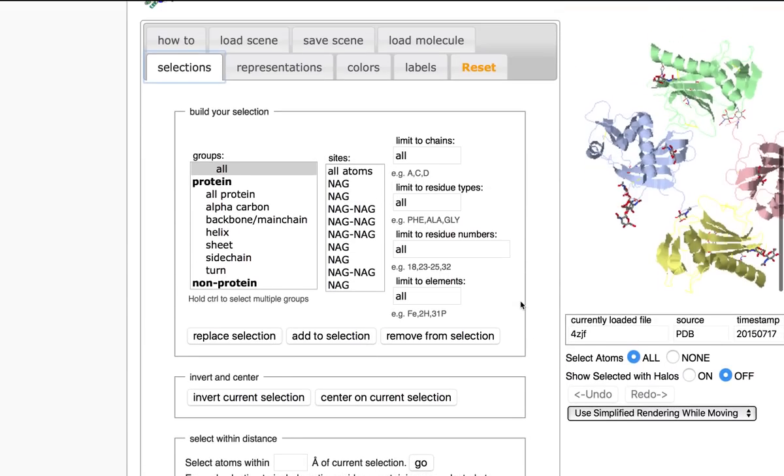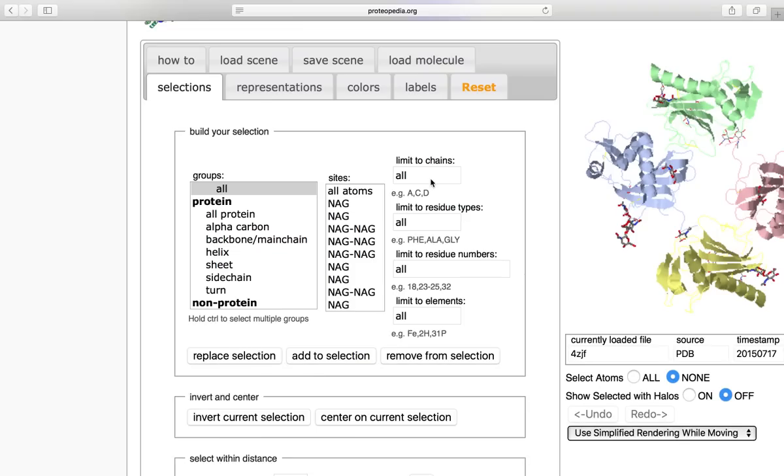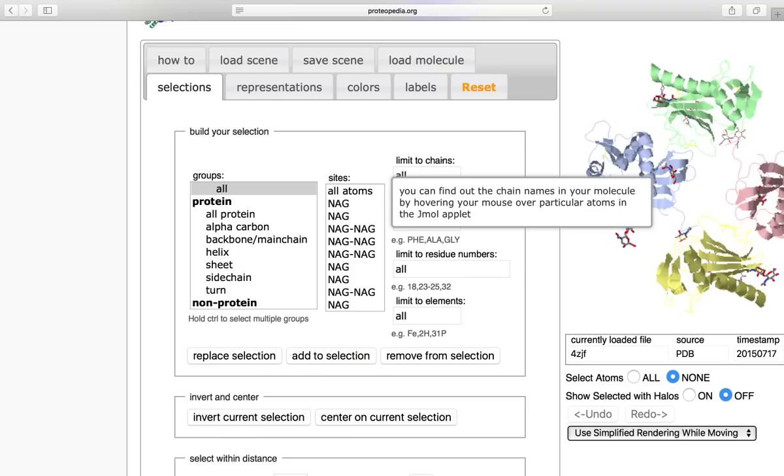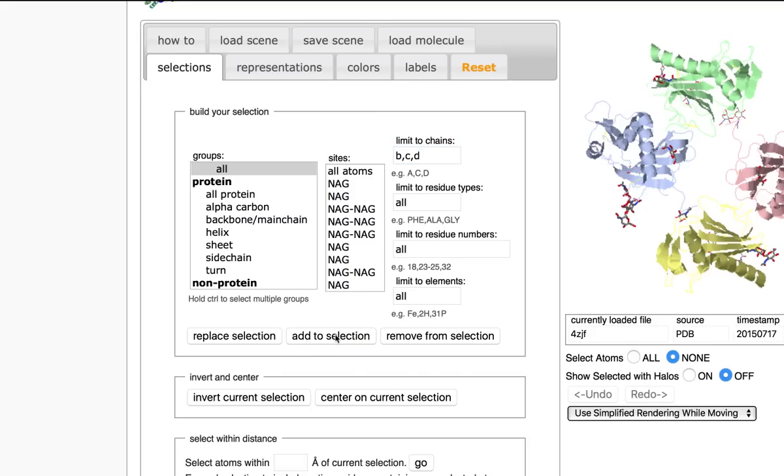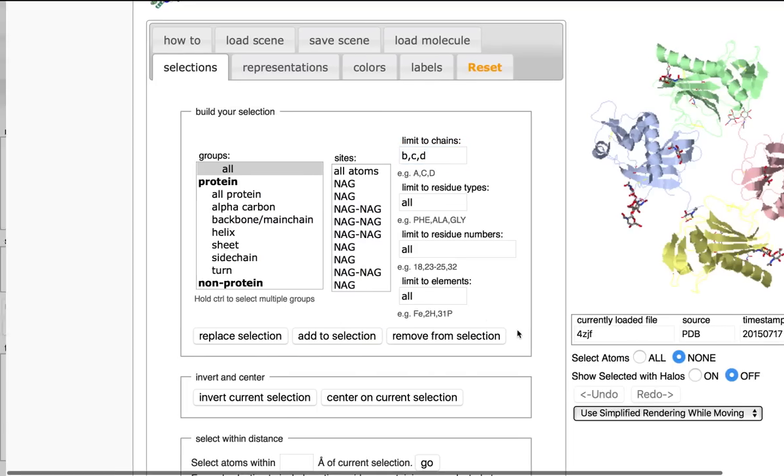First, whenever you select atoms, you're going to want to make sure that select atoms is selected to none to make sure that you have none previously selected. Then I'm going to click limit to chains, the ones that I would like to select, B, C, D. And I can go ahead and add this to my selection.